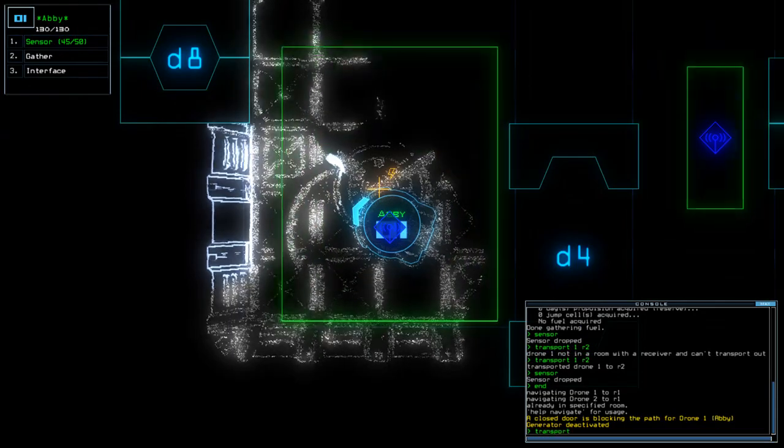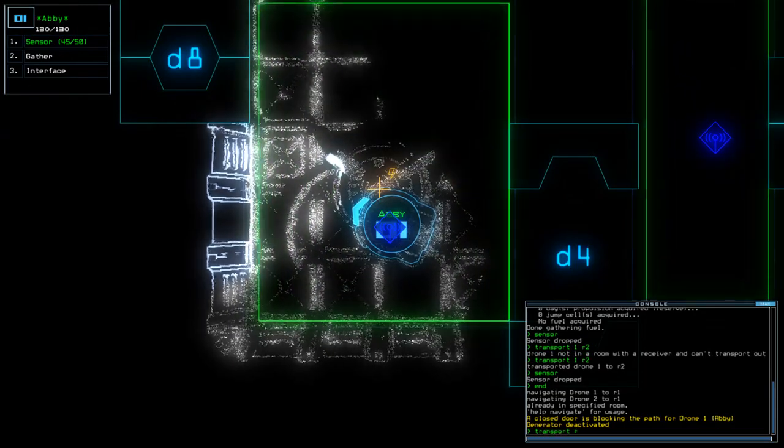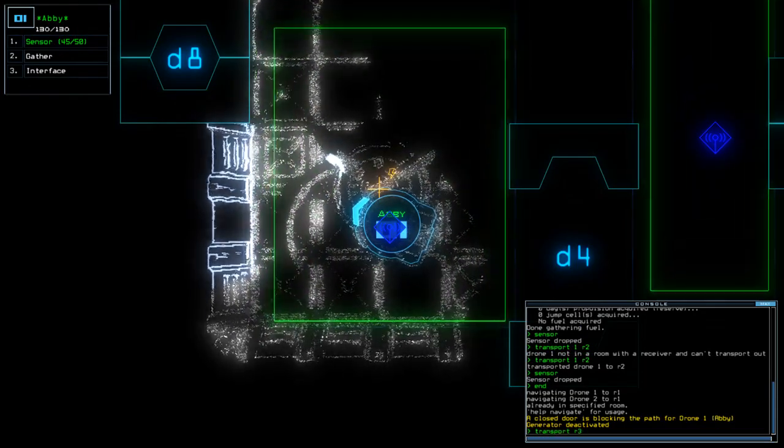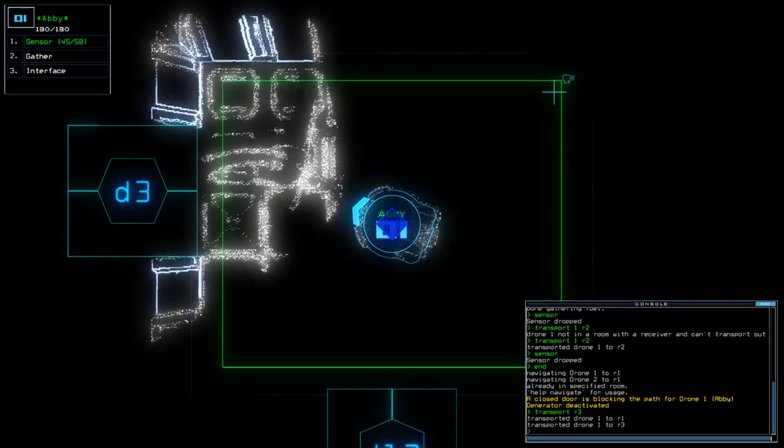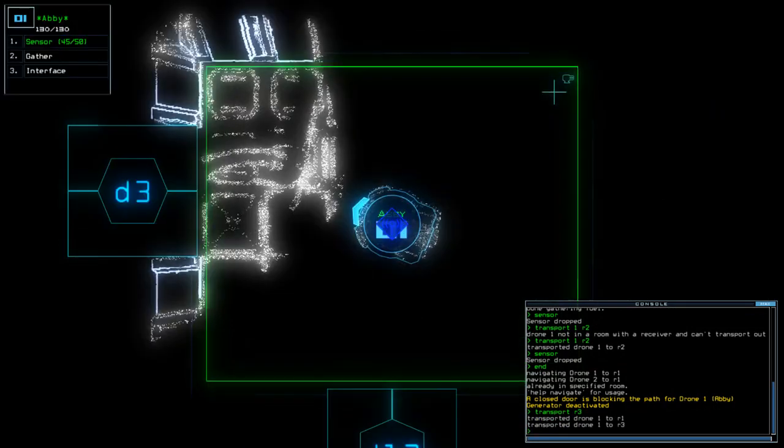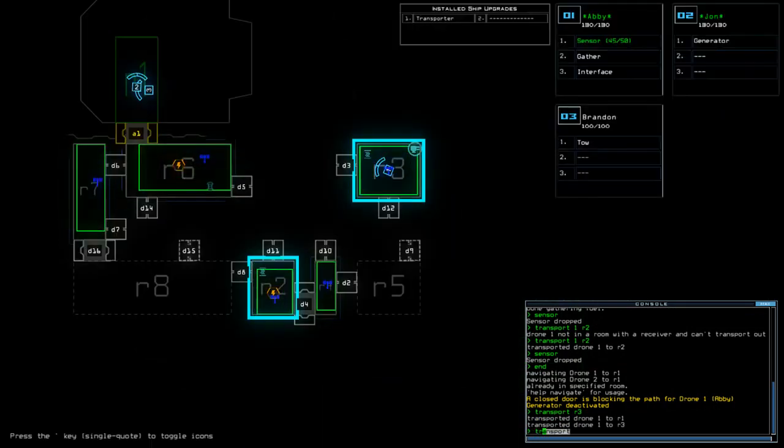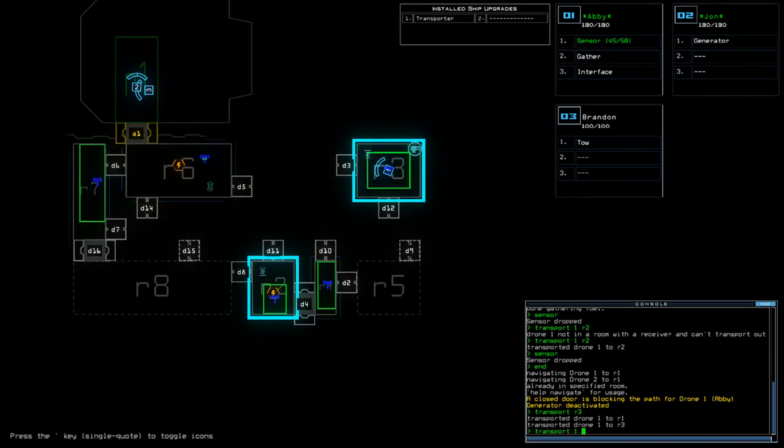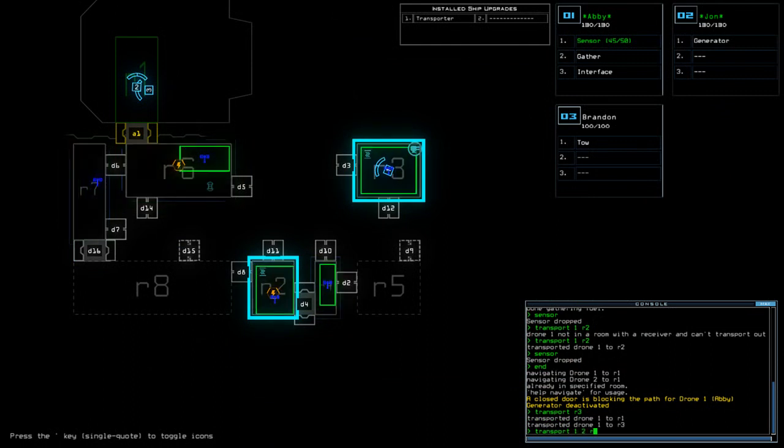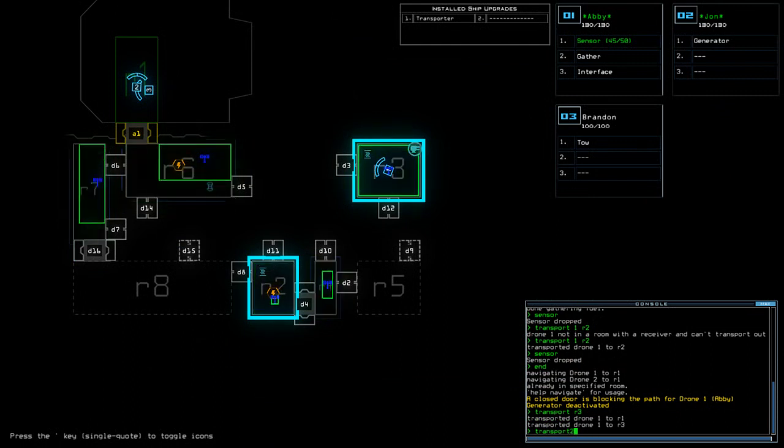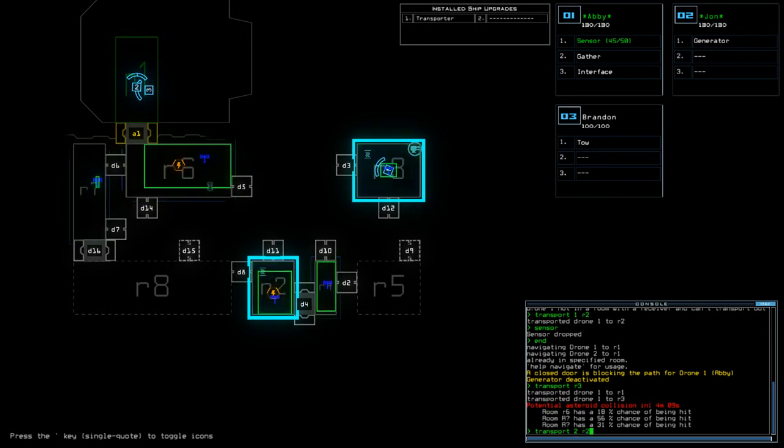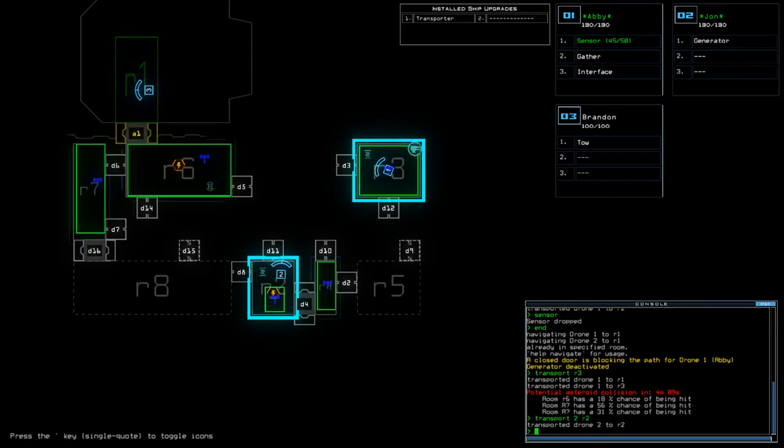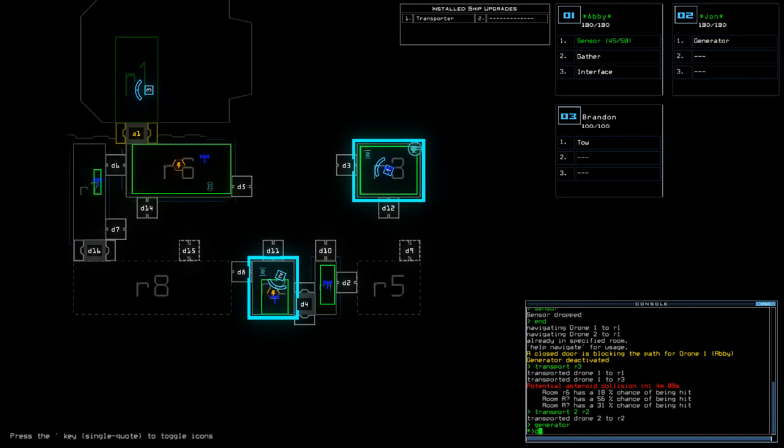Transport 2, R3. Wait here for Slime Timer. Transport 1, 2, Transport 2, to R2. Asteroid in 4 minutes. Hopefully, we'll be done by then. D4.